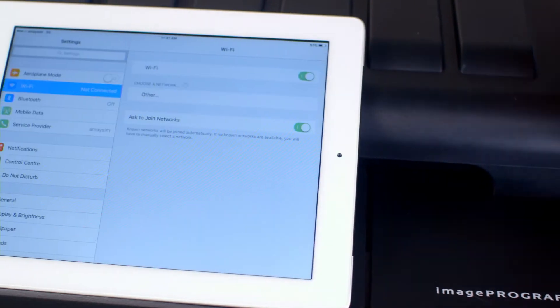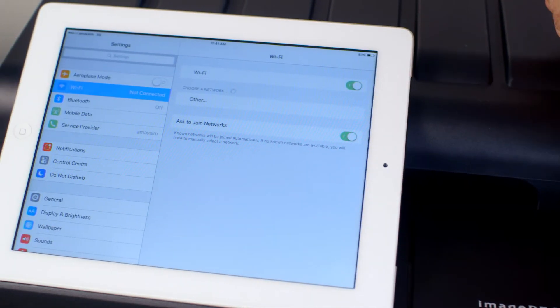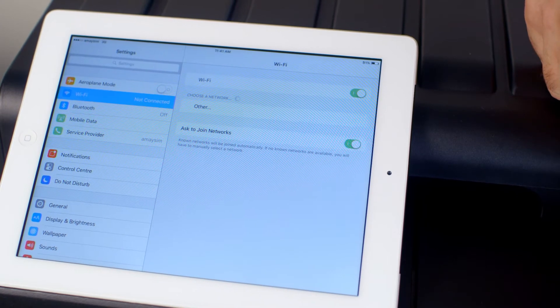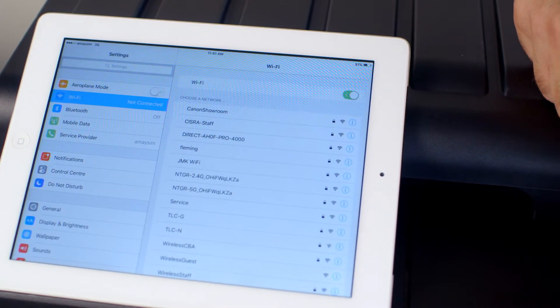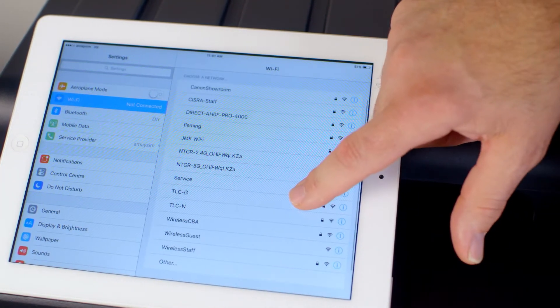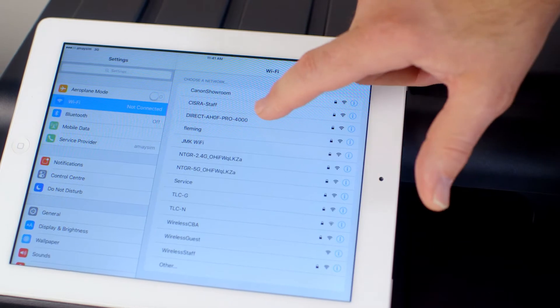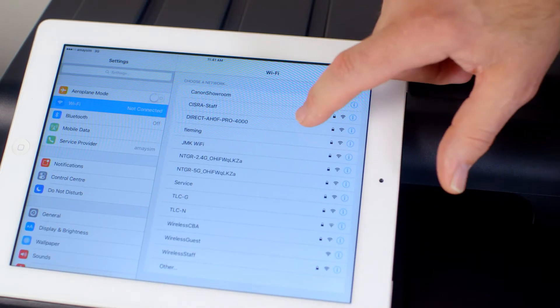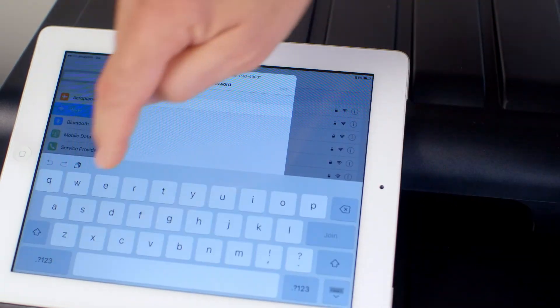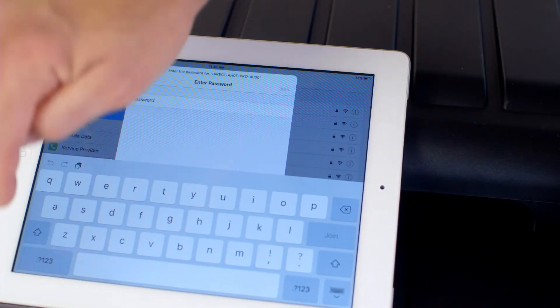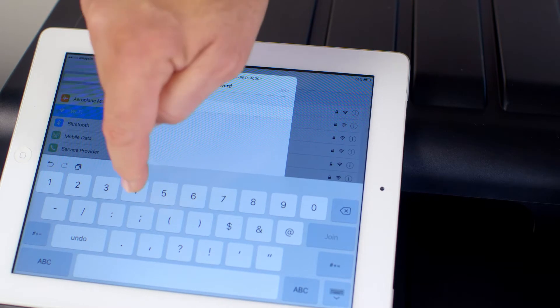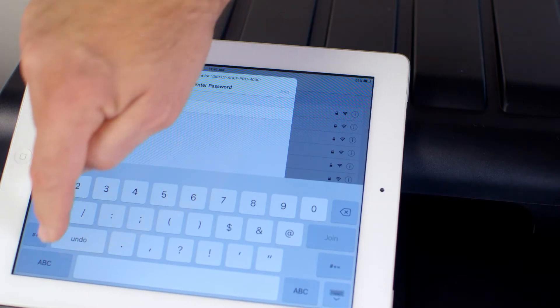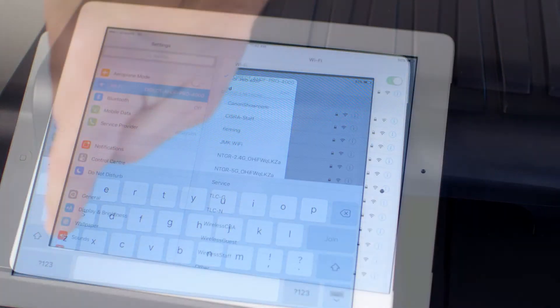From a smart device, go to the Settings Wi-Fi menu. Select the ImageProGraph device from the list of Wi-Fi devices. You will be prompted for the password. Enter the password from the ImageProGraph.